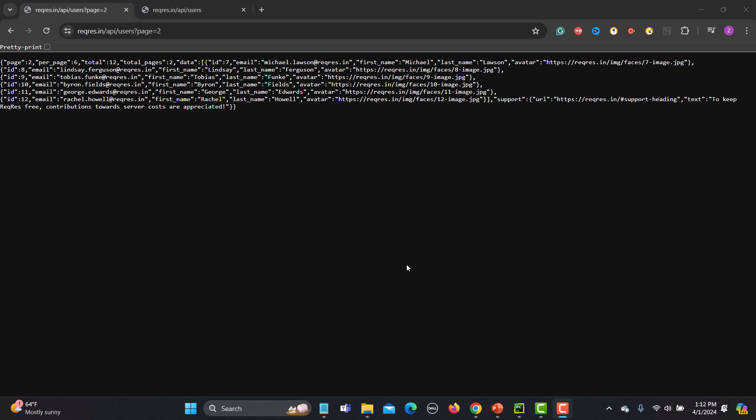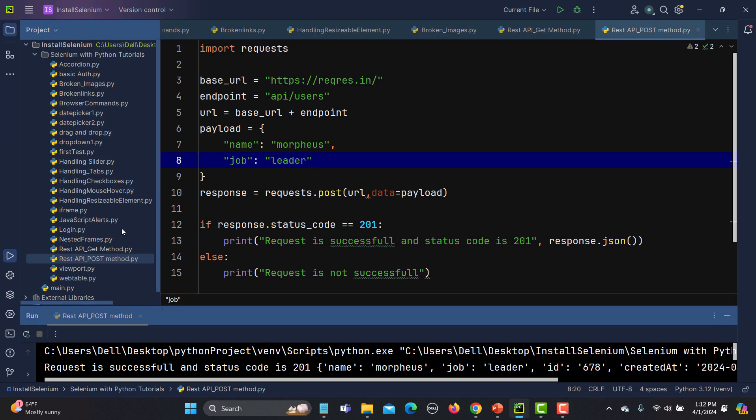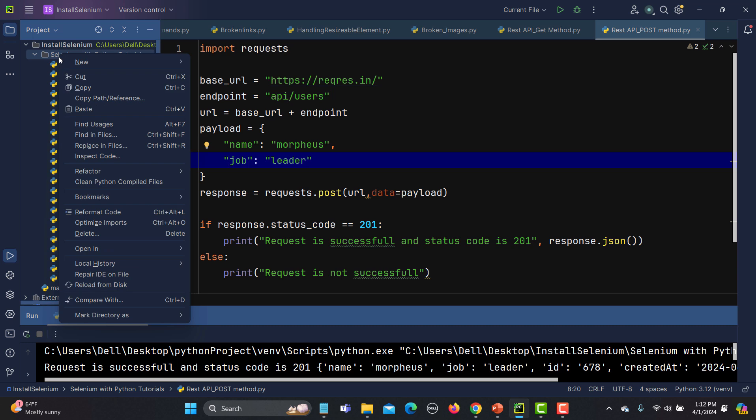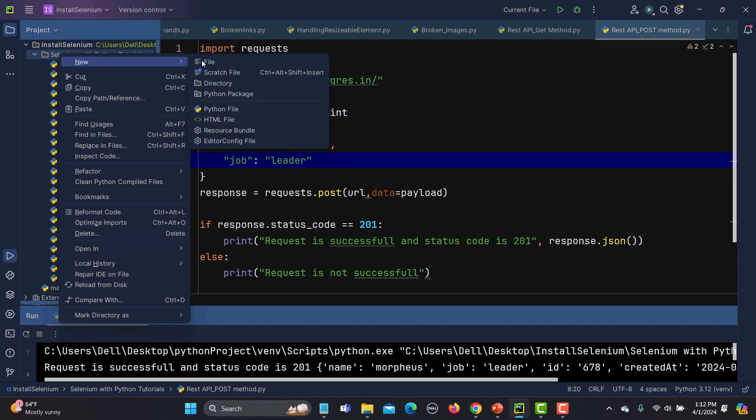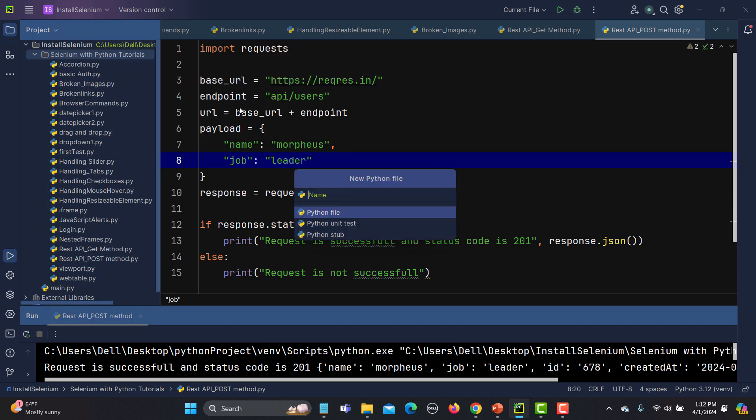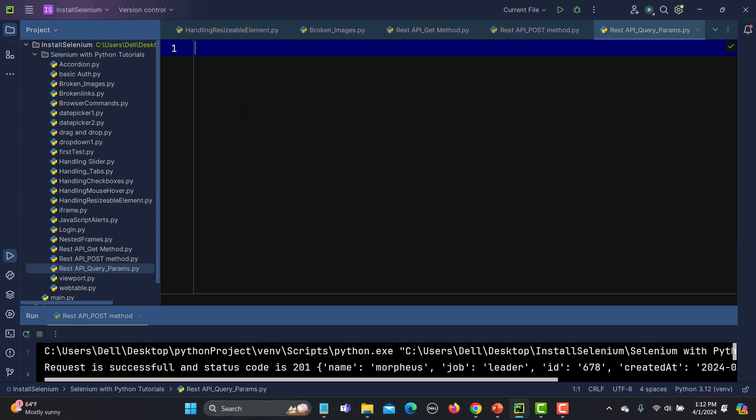Now let's open this in PyCharm. Let me create one new Python file here and I'm naming it as rest_api_query_params.